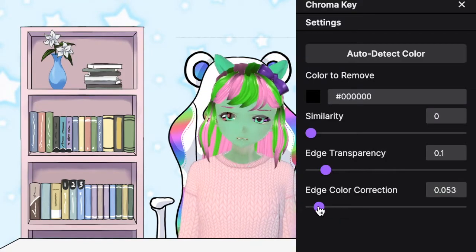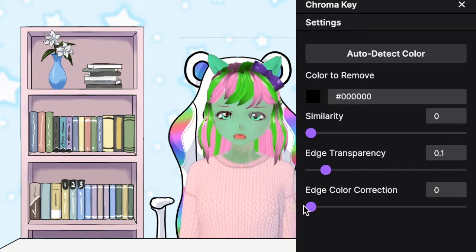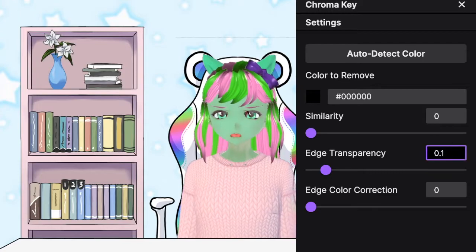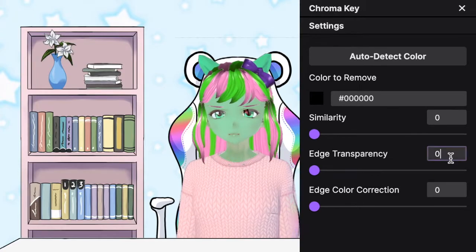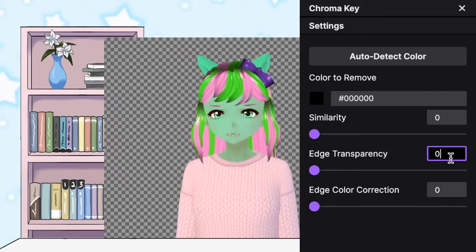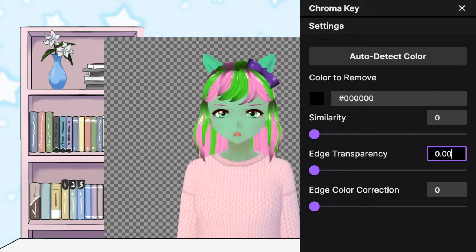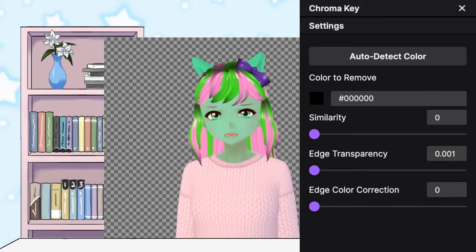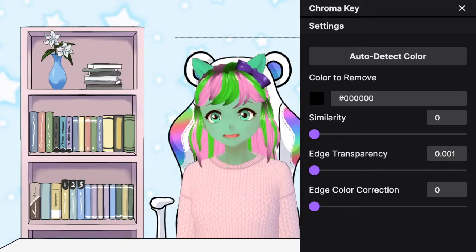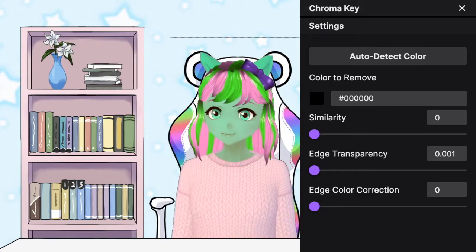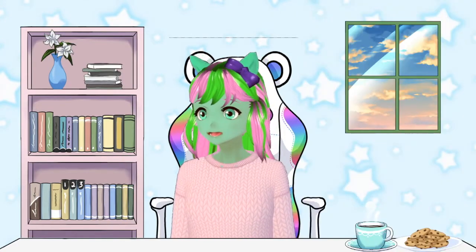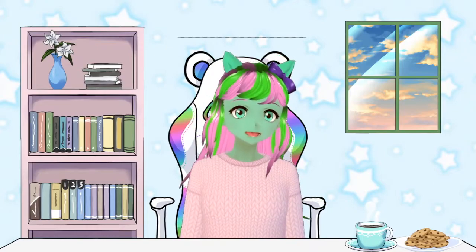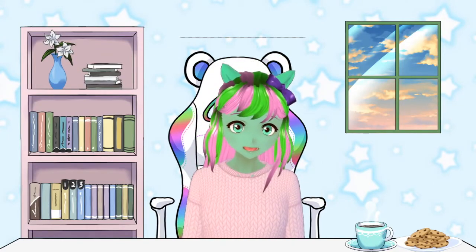I turn edge color correction all the way down to zero. And then for edge transparency, you're going to want it to be 0.001. This is the lowest you could possibly put your number at.